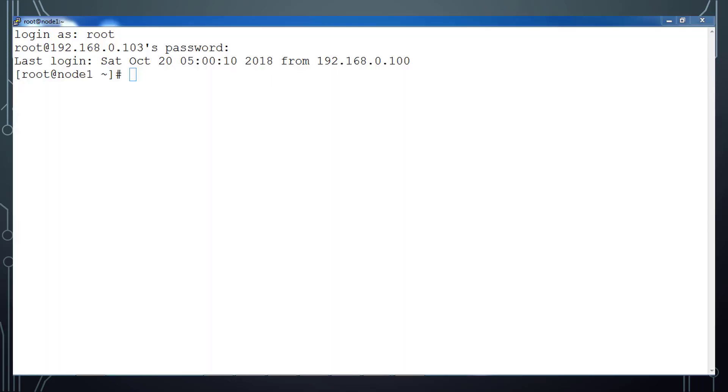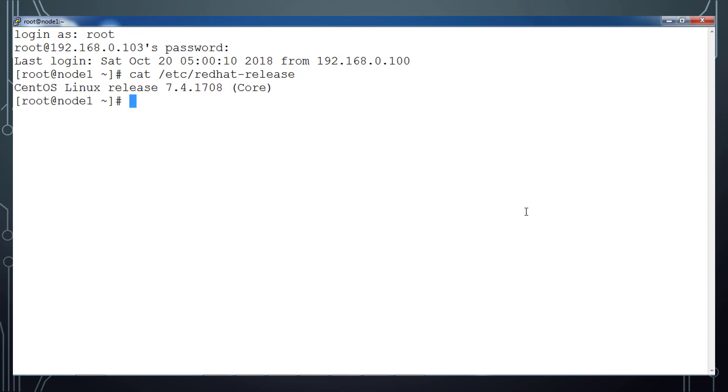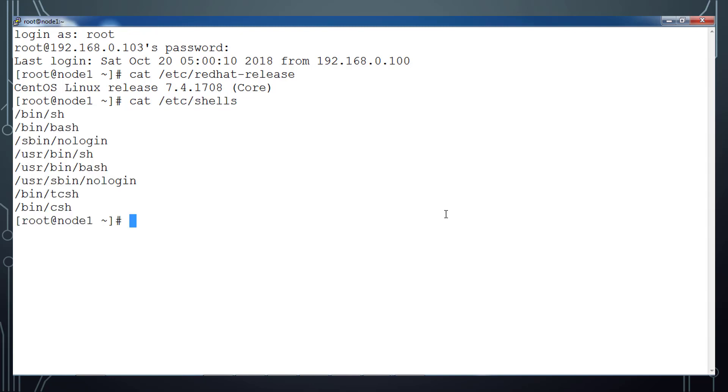For practice and learning purposes, you can choose any one of the Linux or Unix-based operating systems. Here I am using CentOS 7.4, and you can use either Ubuntu or CentOS, Red Hat or Fedora. What are the shells supported by our operating system? You can view that from this file /etc/shells.